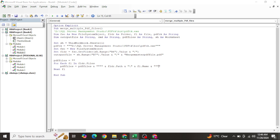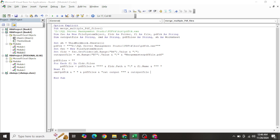After the loop, build the CMD command string: Cmd = PdfTk & " " & PdfFiles & " cat output ". 'Cat' is the function in PDFtk that concatenates multiple PDF files. Then append the OutputFile path wrapped in triple inverted commas to complete the command.